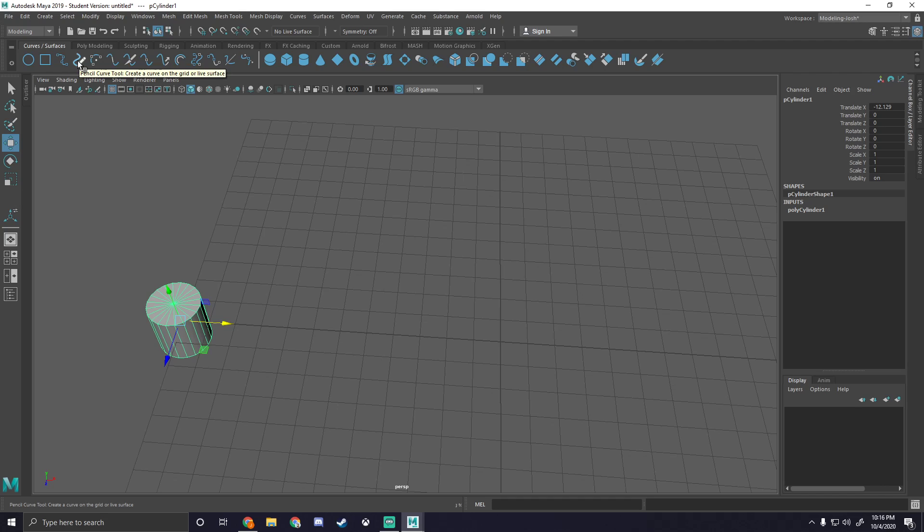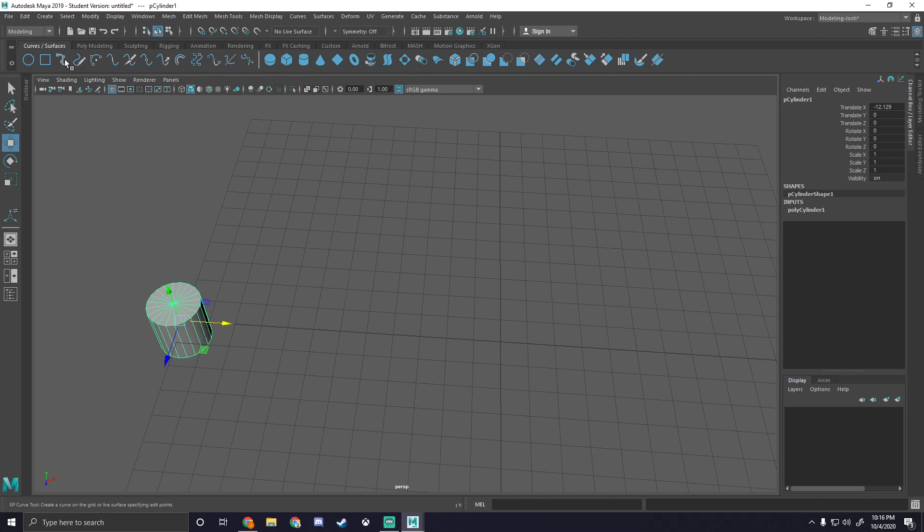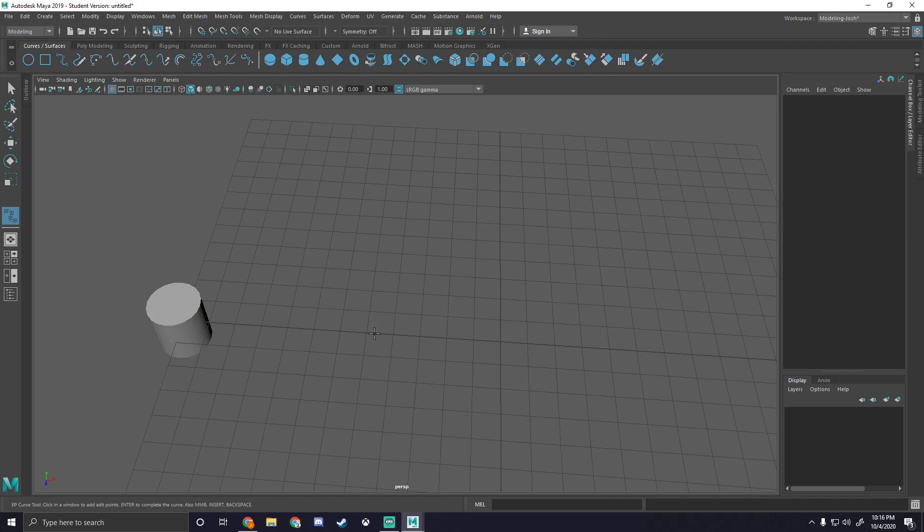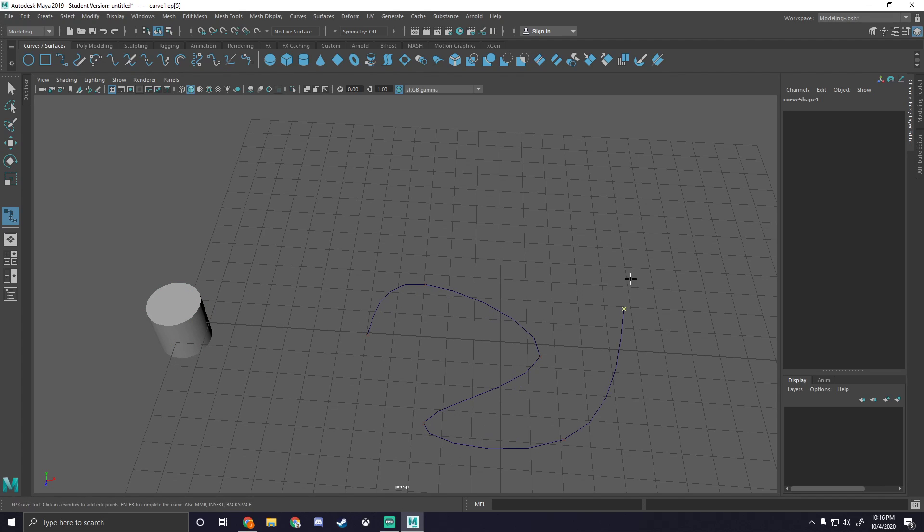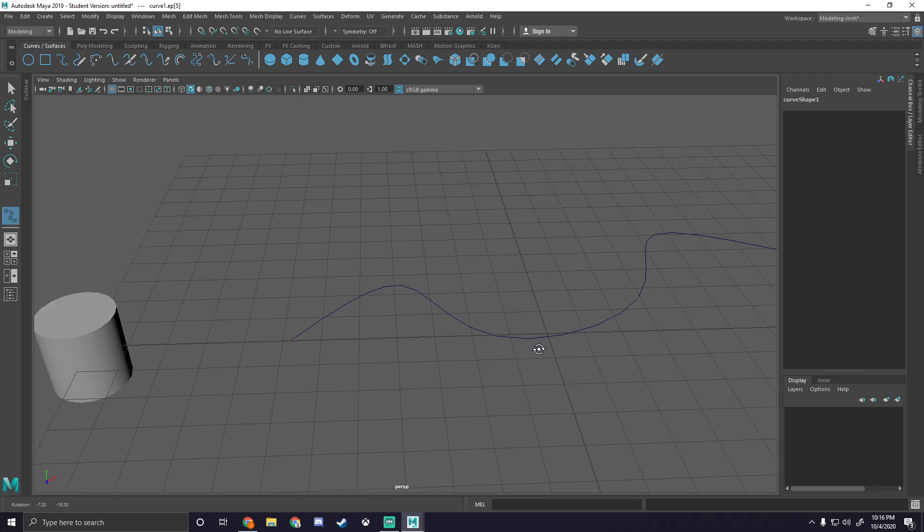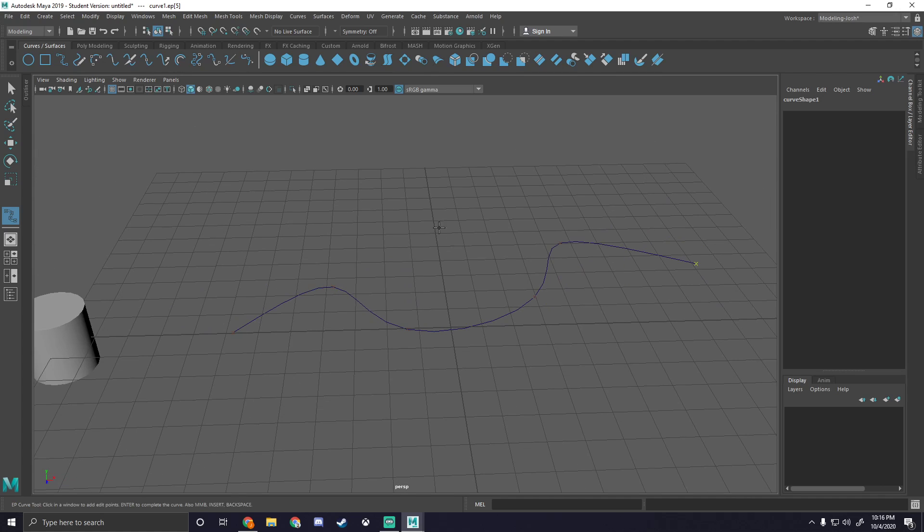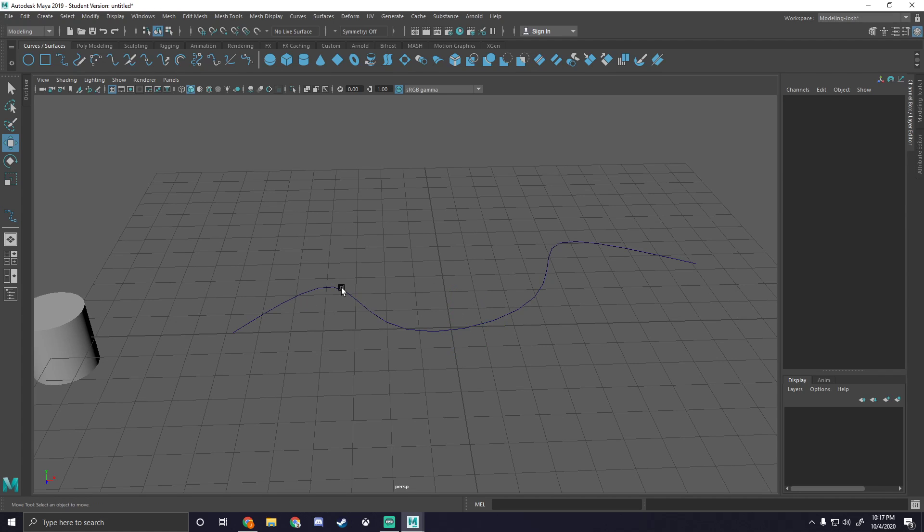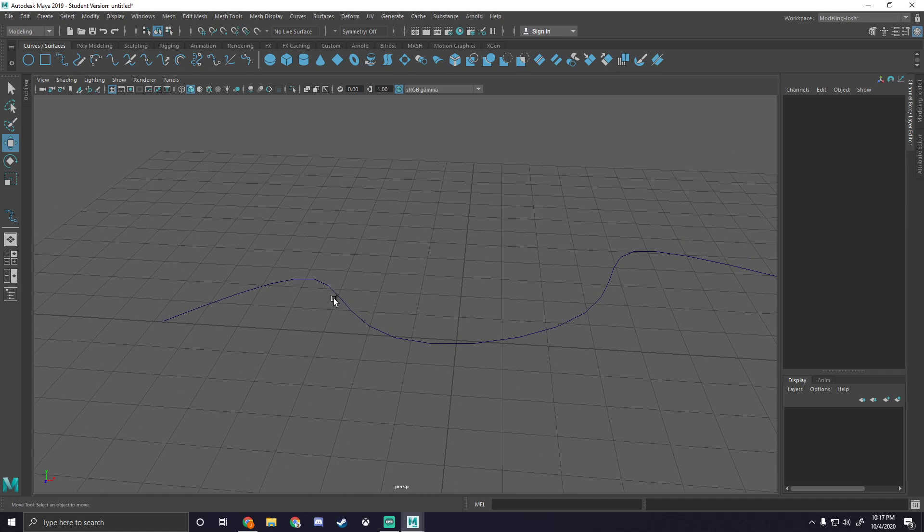You can use like the pencil curve and you can draw it if you want. I just prefer the EP curve because it drops points and then builds its own curve based on those points. So if I'm using a reference, I can select where there's major bends in the wire that I'm using as a reference and make my wire based around that. And it pretty much does a good job at getting there. So after you make your wire, however you make it, I'm just making this a little simple one. I'm going to hit W to get off that. And now I have my curve.